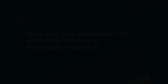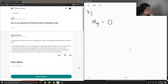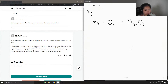Question 9: how can you determine the empirical formula of magnesium oxide? So generally, to make magnesium oxide, we have magnesium plus oxygen makes magnesium oxide. Since we don't know the empirical formula, I'm just going to put MgXOY.